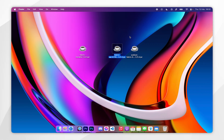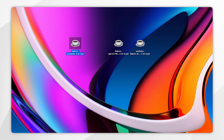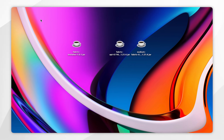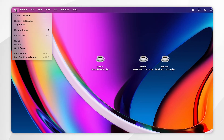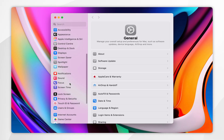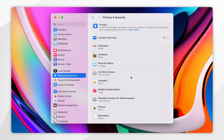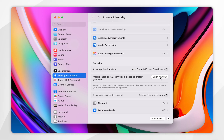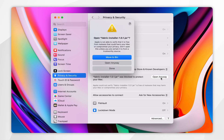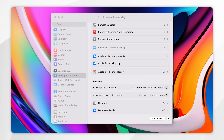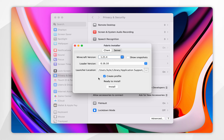Now that we've downloaded Fabric, the Fabric API, and Sodium, we just need to install Fabric. To do this open the Fabric installer. If you get an error message it means we need to approve it in system settings. Click on the Apple logo in the top left corner, then click on system settings. Scroll down until you find privacy and security, then scroll to the bottom of that menu to find the Fabric installer listed and click on open anyway. Click open anyway again and you may need to use your Mac password or Touch ID. After a few seconds it will successfully open.